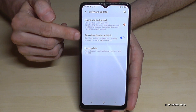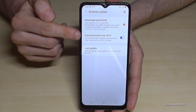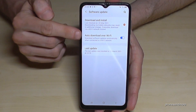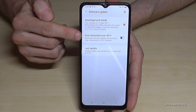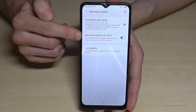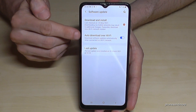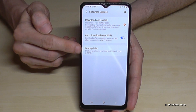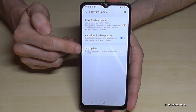The second option is auto-download over Wi-Fi, which means if you have a Wi-Fi connection the system will download the newest update automatically, and you set the installation time yourself. The last point is just information about when you last did an update.